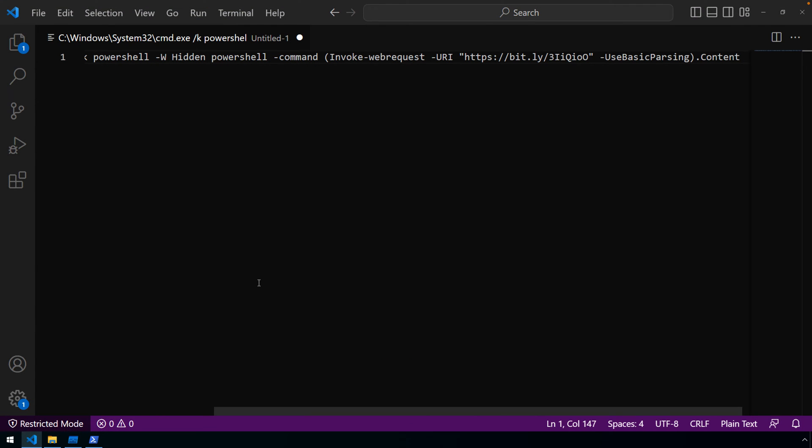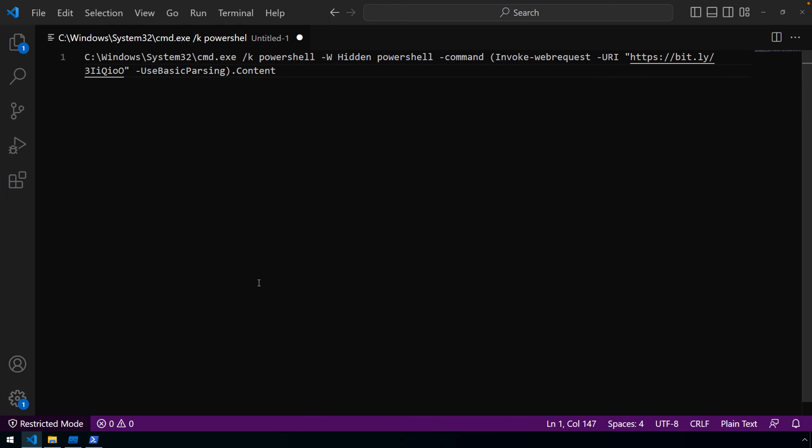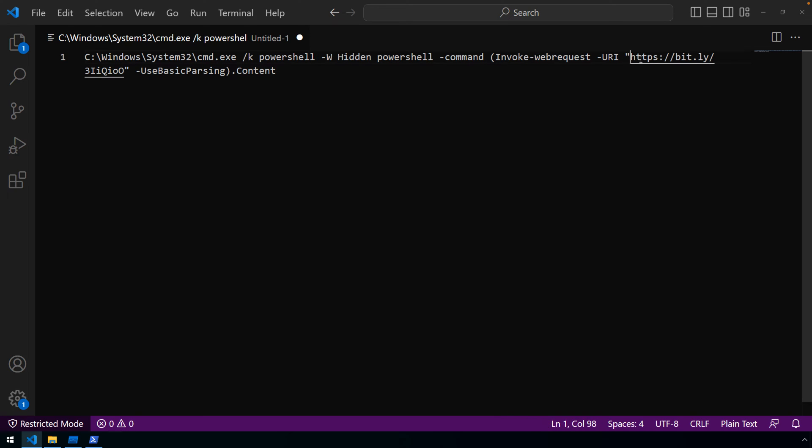We'll paste that in, we'll turn on Word Wrap, and analyze the script here. So you can see that the LNK file will launch cmd.exe to execute PowerShell, to invoke a web request to download this file from bit.ly URL, bit.ly shortened URL, and essentially execute it, so execute that as a command.